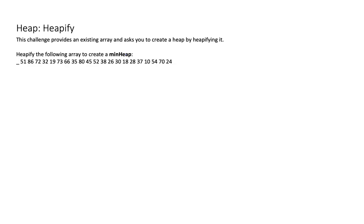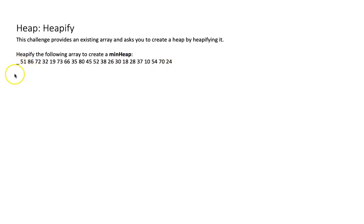In this video, I'm going to show you how to heapify an array. Here we have an array filled with numbers. The underscore at the beginning indicates that we are in the context of heaps, and the heaps, based on the ALCS4 implementation, does not use index 0.